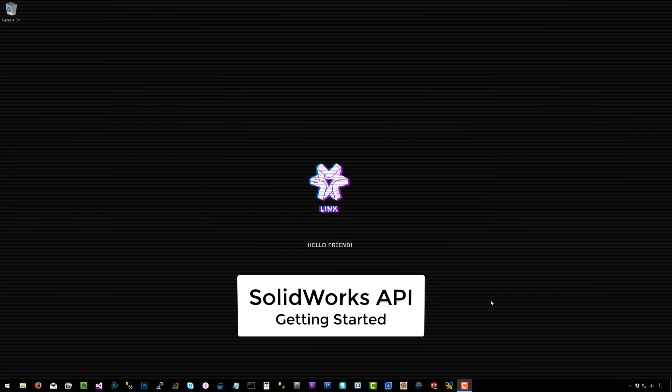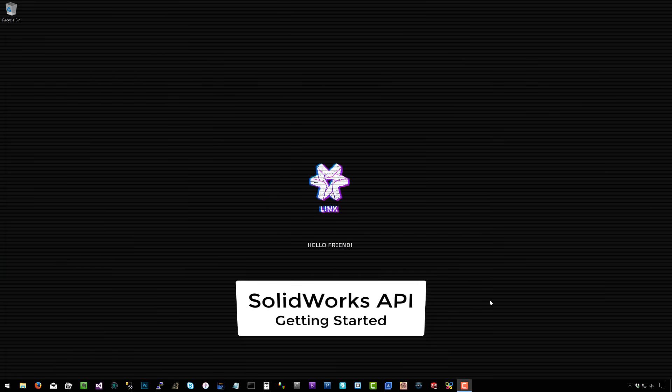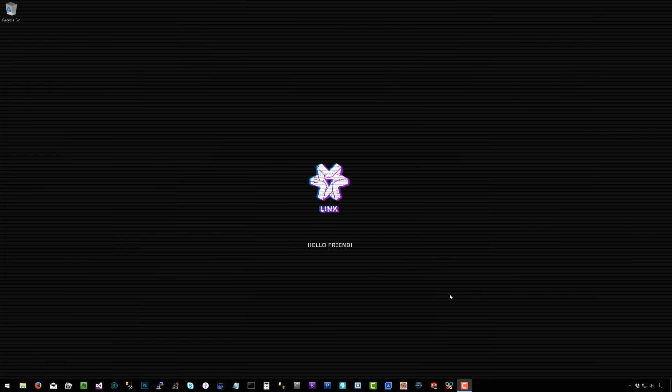Welcome to the first tutorial on SolidWorks add-in and SolidWorks API programming. We're going to get straight into it and create a SolidWorks add-in in C# from scratch.